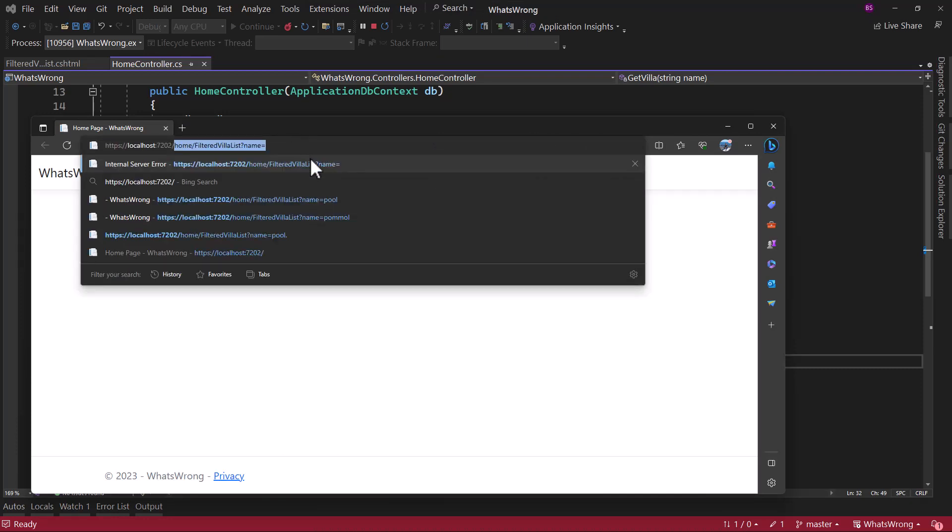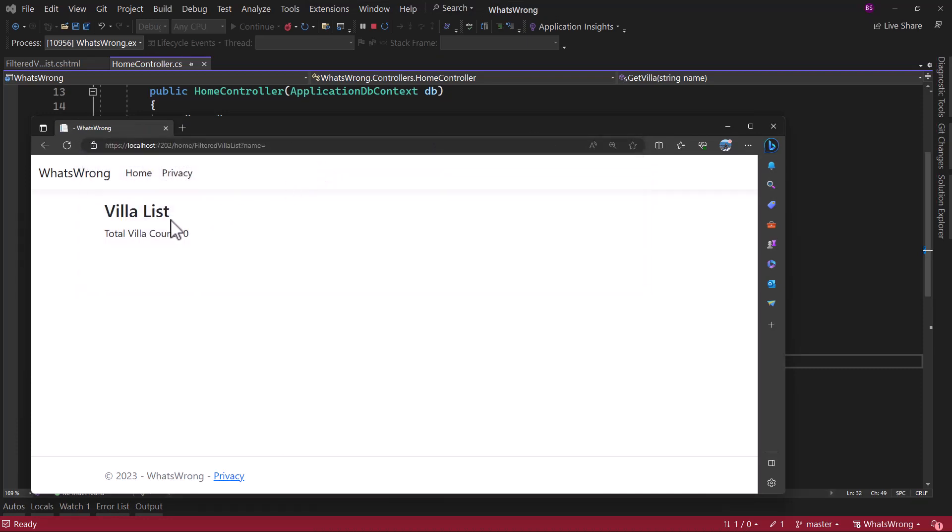If I try the same controller endpoint without any name. Perfect. We do not see the ugly exception.